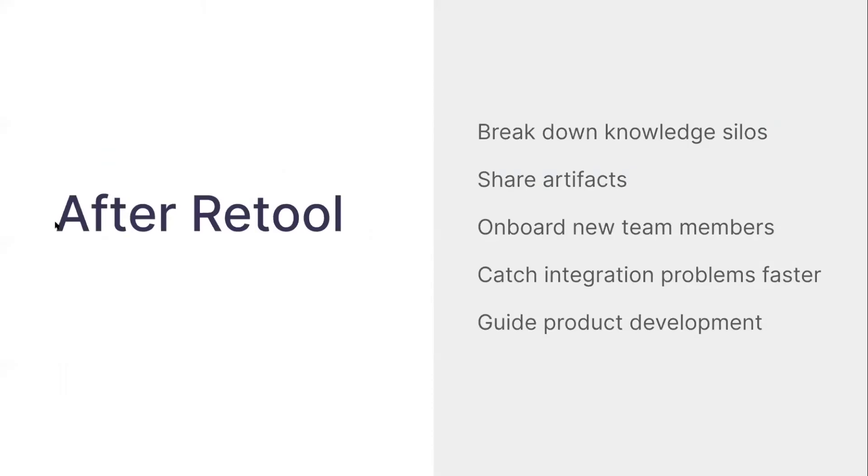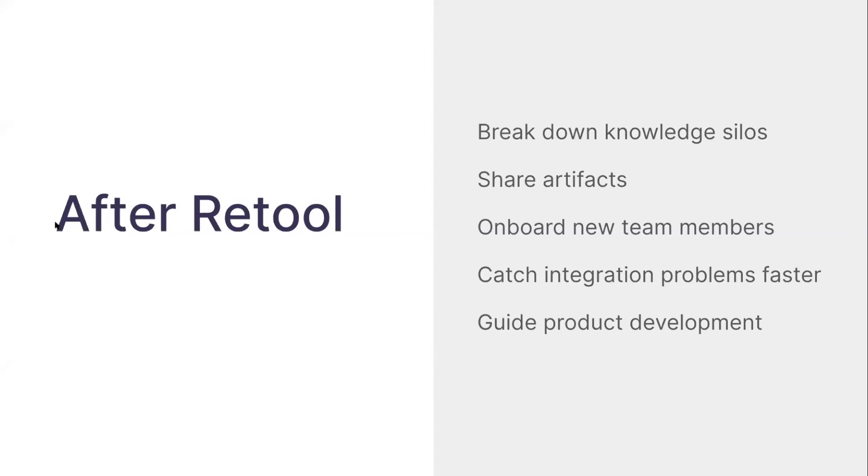So after Retool, we're able to break down those knowledge silos. As we brought on more team members - we're a growing company - the Retool apps are a lot easier for me to explain how to use than these kind of custom scripts and so on. As I mentioned earlier, we're able to share artifacts very easily, send someone directly to a summary view for a customer or a details view because everything's stored in query parameters. At the end of the day, this just helps us catch problems faster and help our customers.